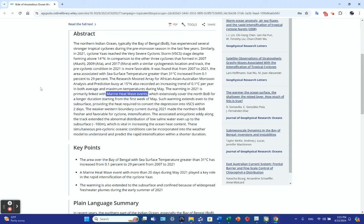Such warming extends to the subsurface, providing the heat required to convert the depression into very severe cyclonic storm within two days. For a storm starting as a tropical depression, it then works its way up to cyclonic activity.